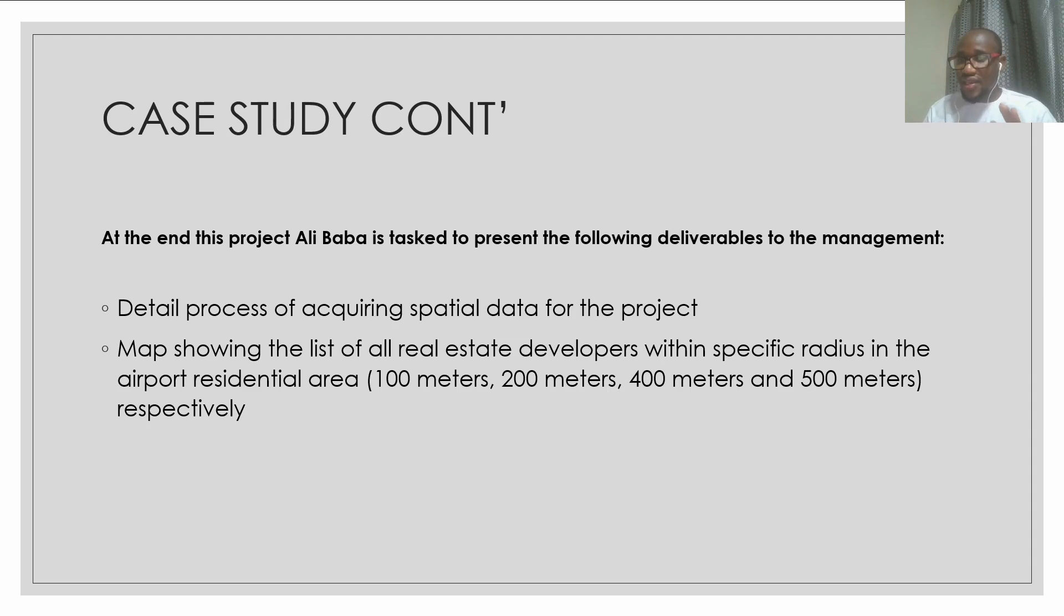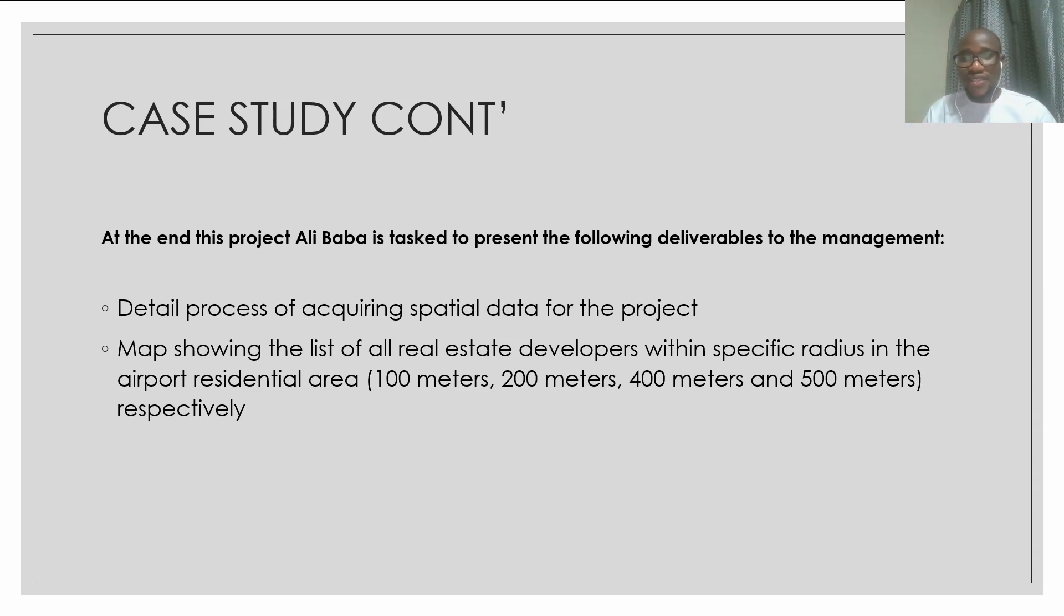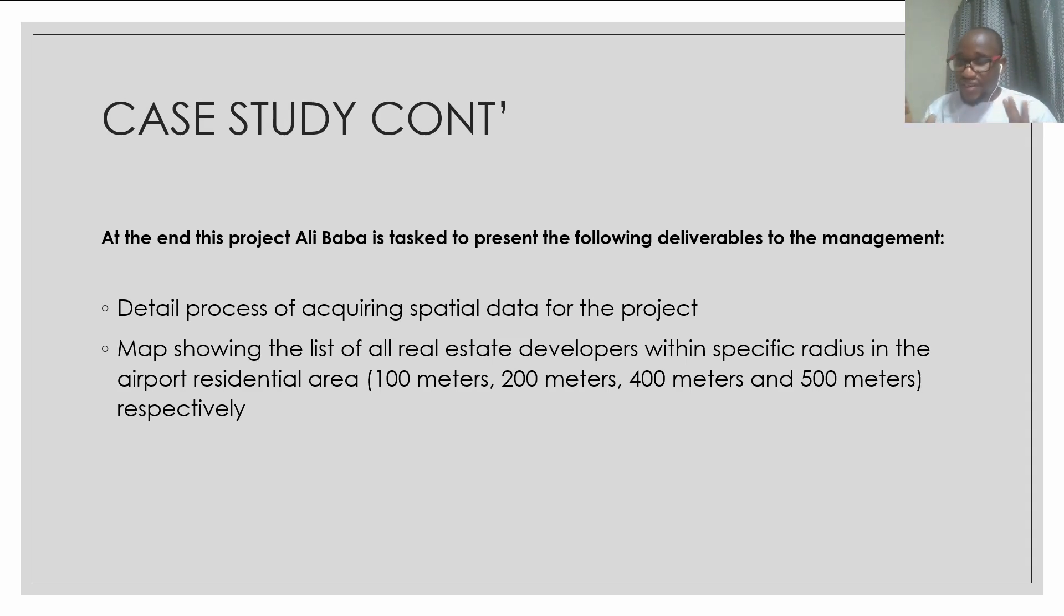That is within the radius of 100 meters, within the radius of 200 meters, within a radius of 400 meters, and within a radius of 500 meters, respectively.